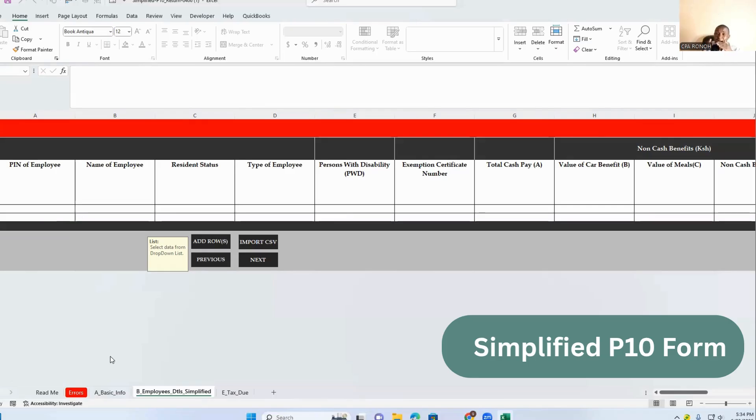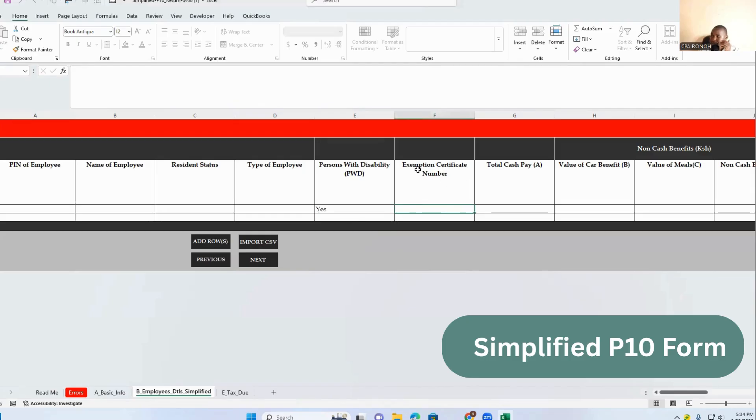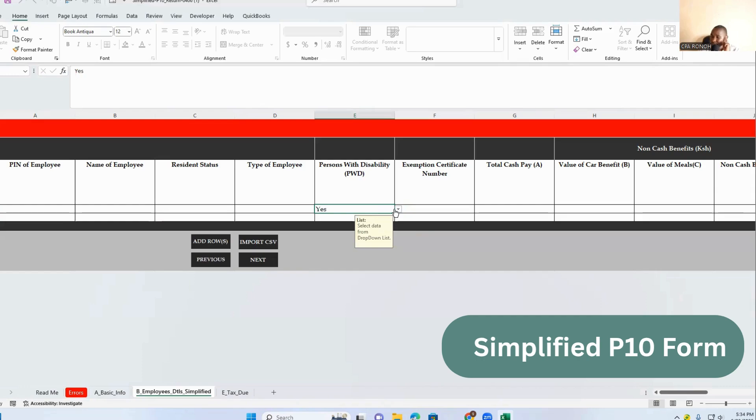Now column E has been introduced. This is there with the person with disability, PWD. So it was there in the previous one as a separate worksheet. Now in this one, you have to provide here. So if you click yes here, you will be required to provide exemption certificate number.